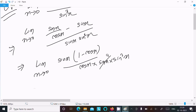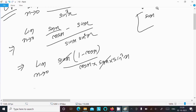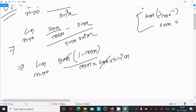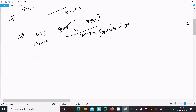The sin terms cancel. If you have any confusion: taking sin x common from the numerator gives 1 over cos x minus 1, and taking LCM gives sin x times (1 minus cos x) over cos x. So after simplification we get 1 minus cos x in the numerator over cos x and sin squared x in the denominator.